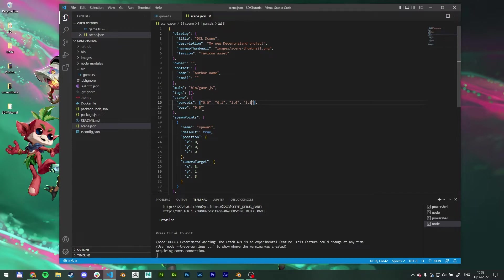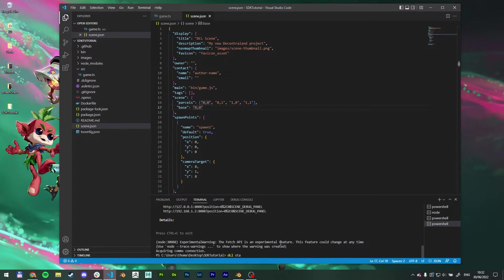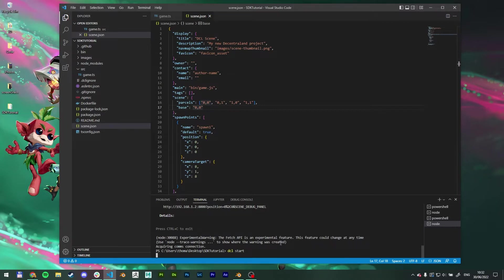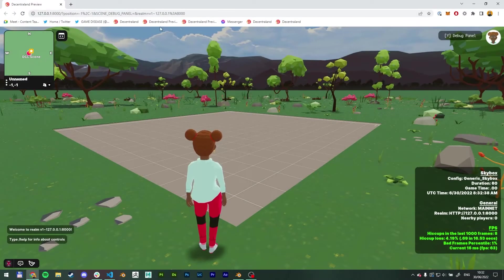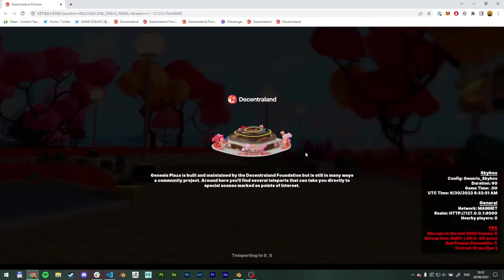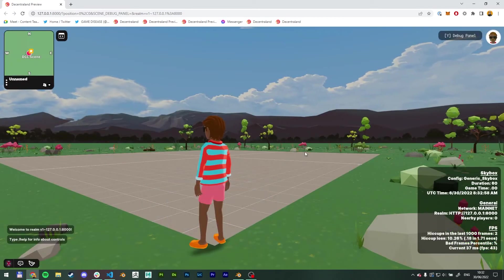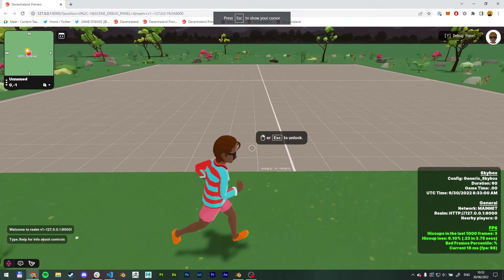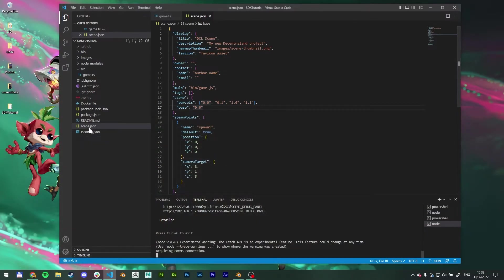So this will give us four parcels. The base is always the bottom left corner of every single scene. So now if we go back here, you have to press Ctrl C to exit the previous loop. And now just type in DCL start again. It even tells you here. So press Ctrl C to exit. And if we come back to our browser, it's going to open a new one. So we can close this one out. So what we'll hopefully see now is a four parcel scene. Cool. So this one, we're basically done with this one.